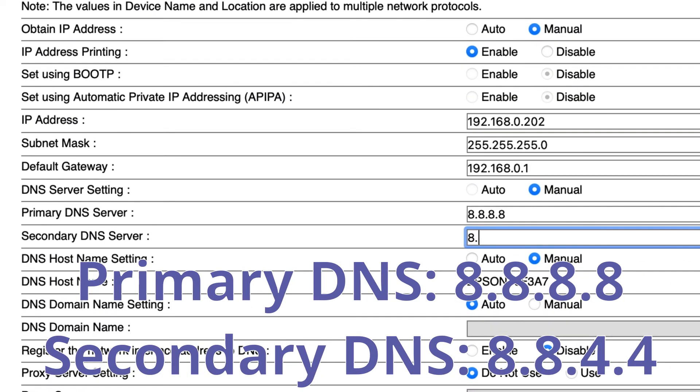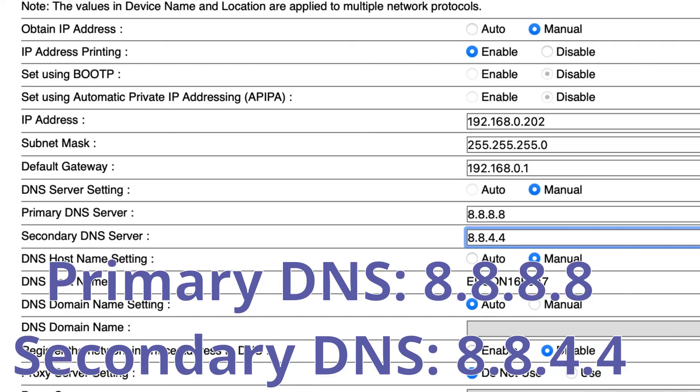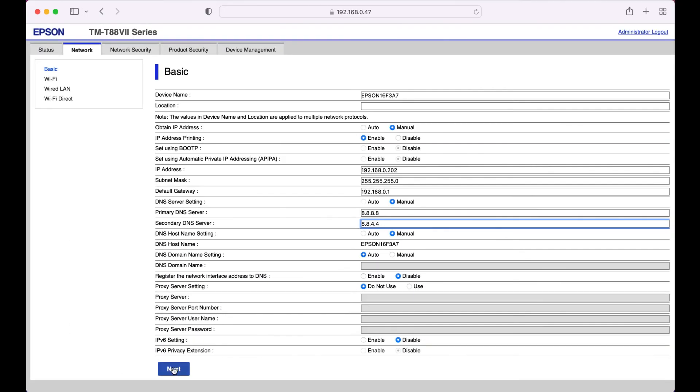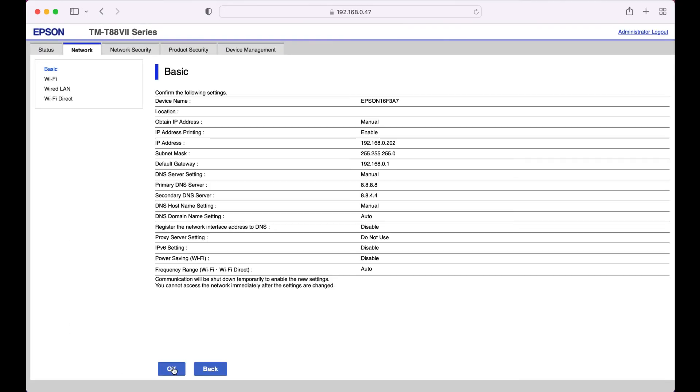Finally, locate your DNS settings and copy these settings exactly. Click next at the bottom of the page and then OK to save and send your changes to the printer.